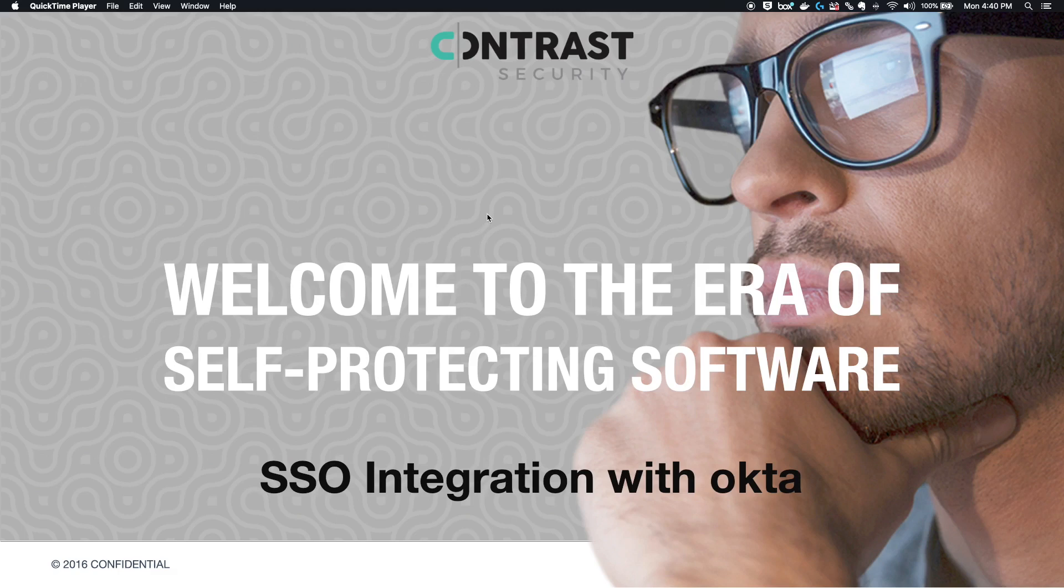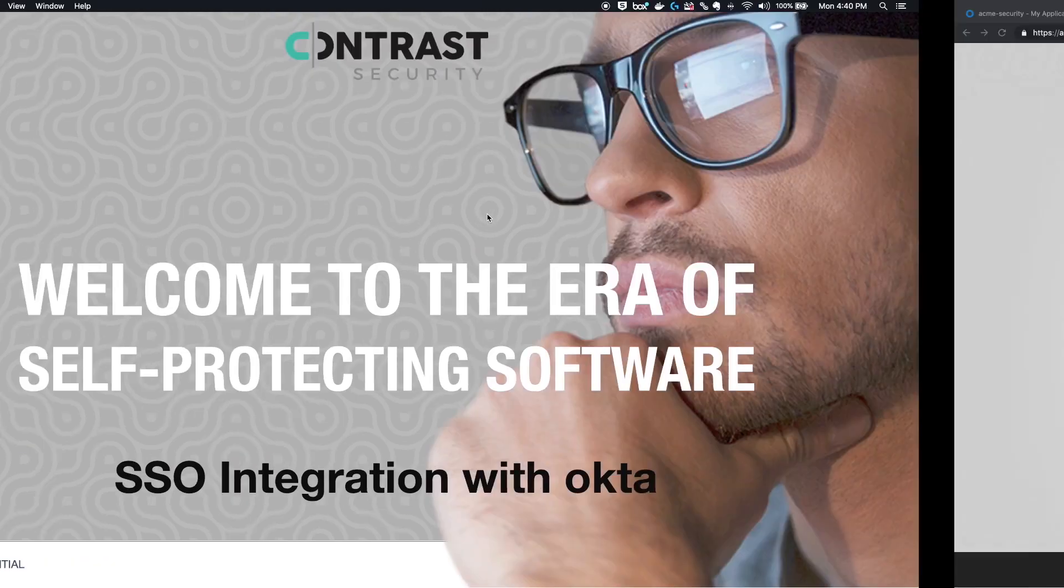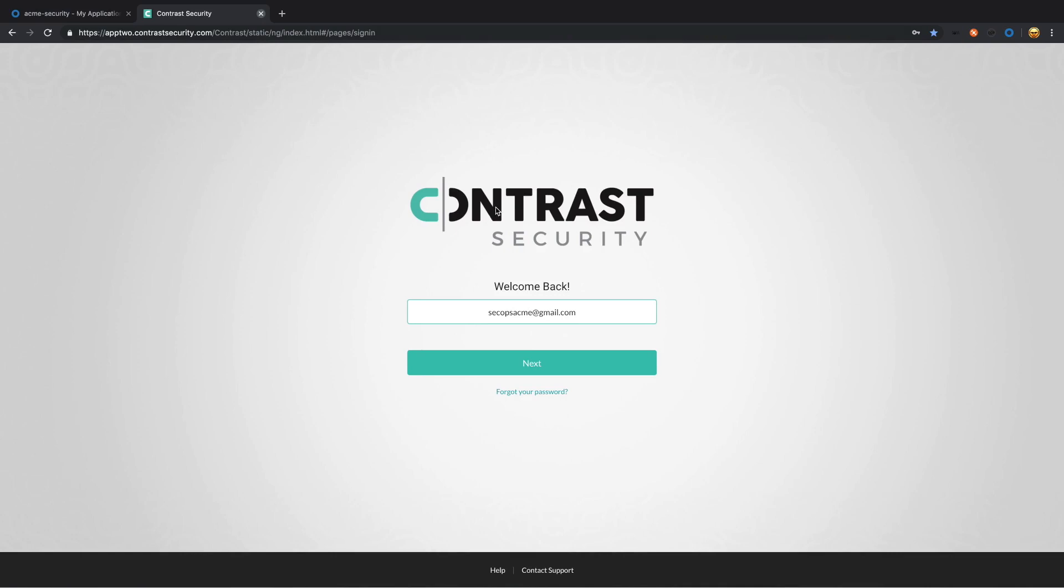Today we're going to cover SSO integration with Okta. Let's dive right in. First we're going to log into Contrast.